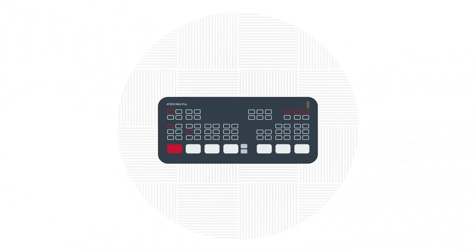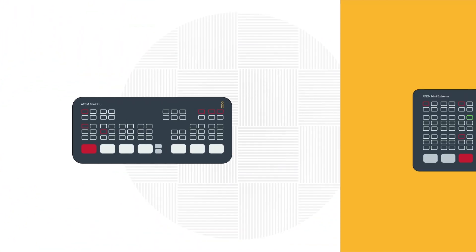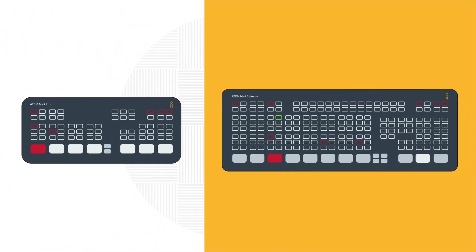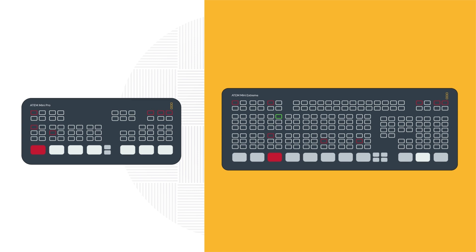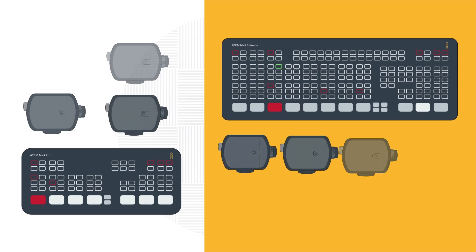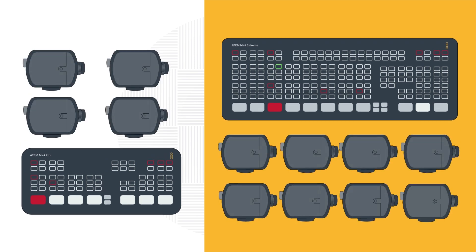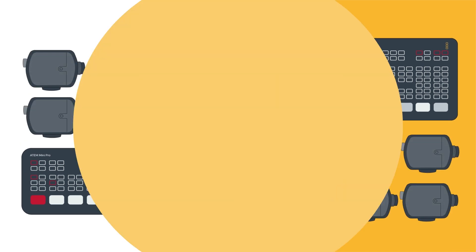Flexible licensing mirrors the different Blackmagic ATEM mini switches, allowing you to license up to 4 or 8 cameras depending on your studio size.